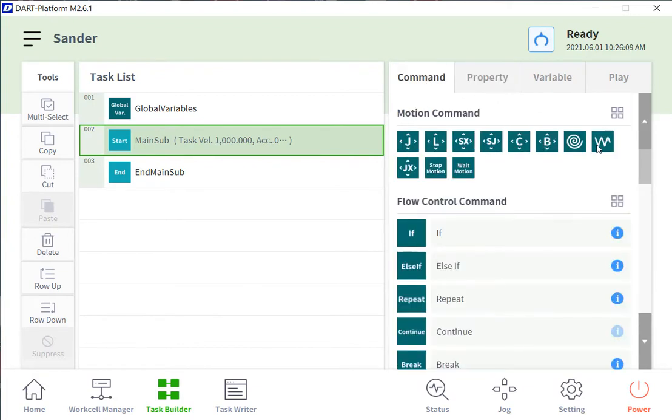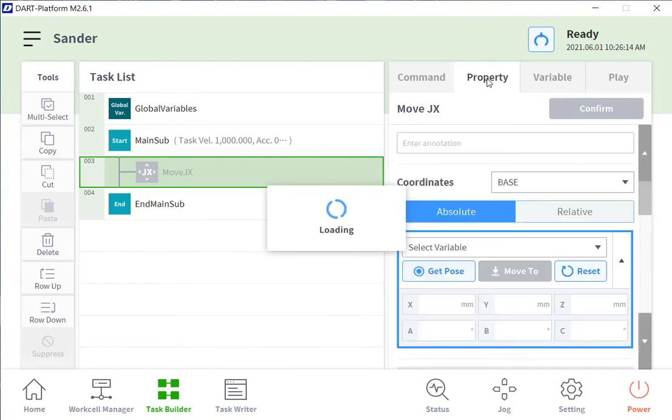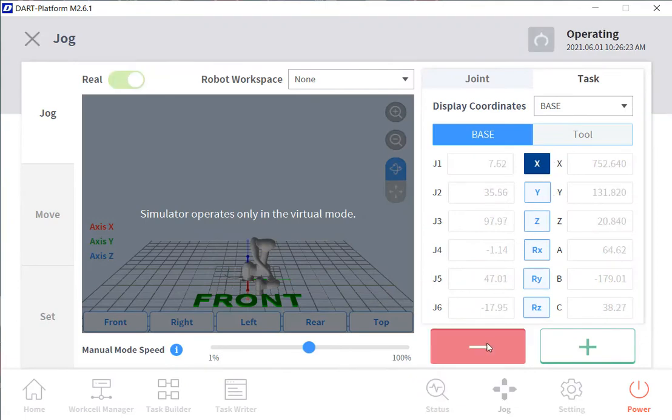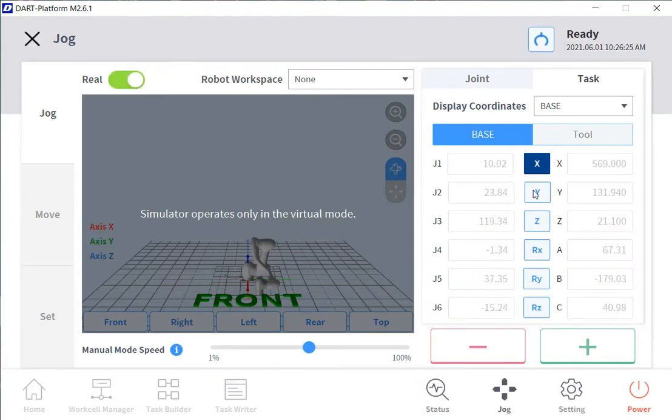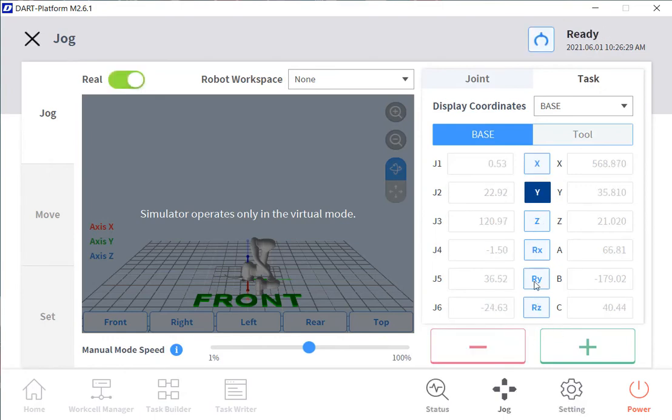So now what we'll do is, these are the different move types that we will use. We will use a move jx, which is a joint move in the x, y, z coordinates. And you can actually hit get pose, you could hand guide, or you can manually jog x plus minus, y plus minus, wherever you would like to go.